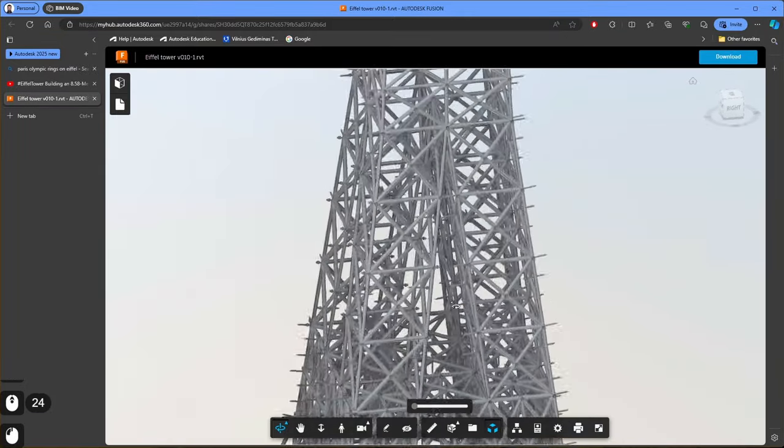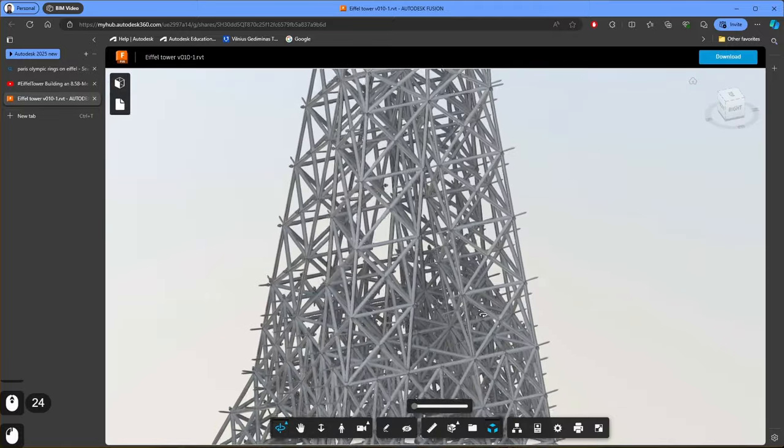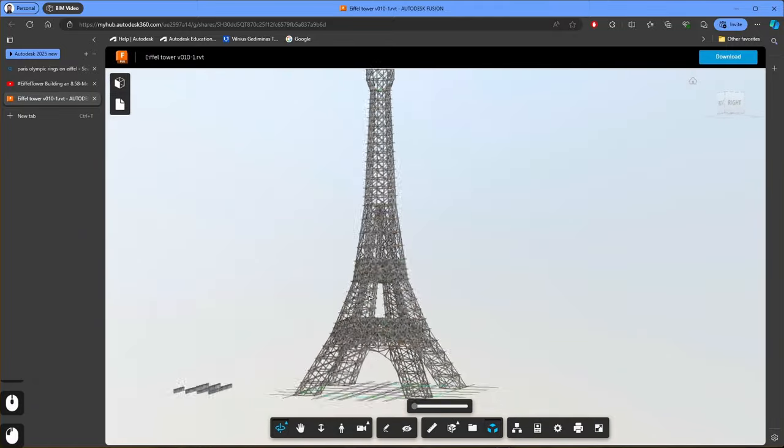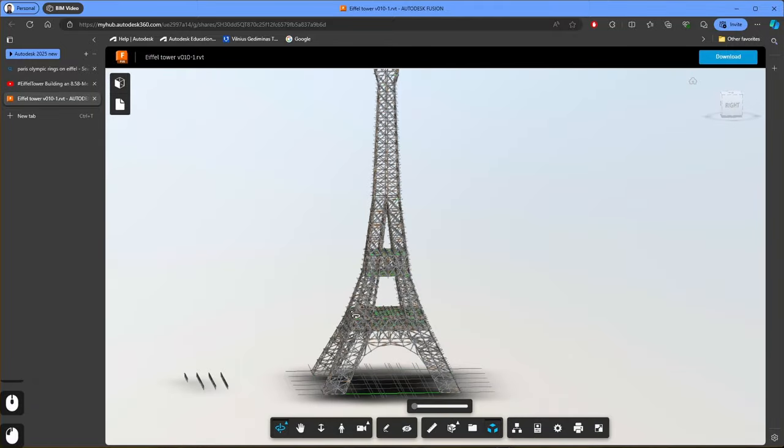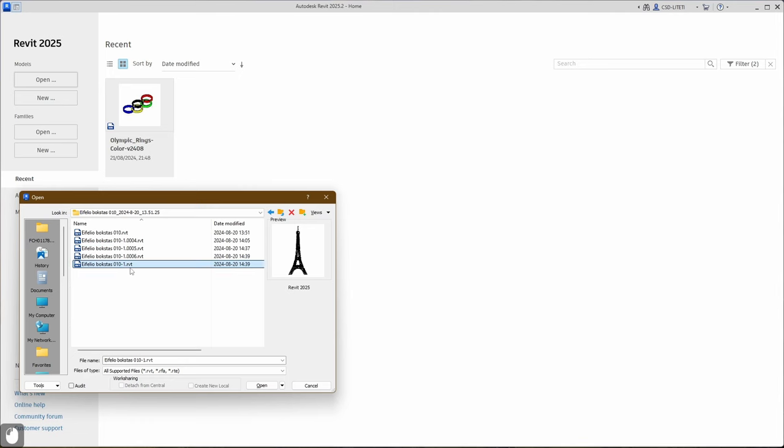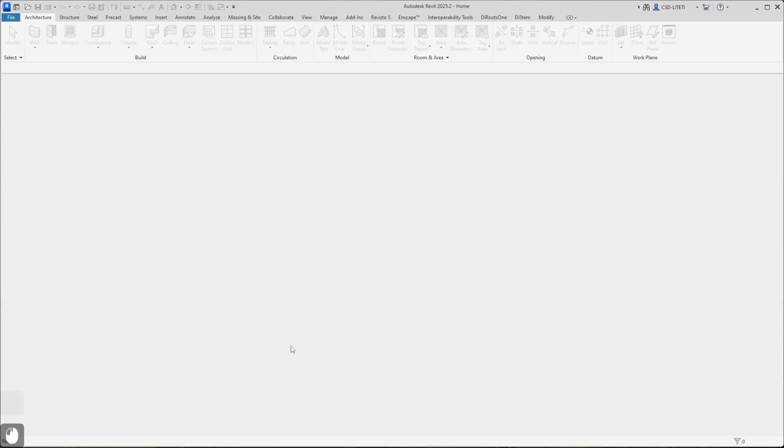This one was made from paper tubes and paper tubes connected with bolts. You can click download and open it with Revit. I have this model in my folder and I will open it. Okay, I found my model. I click open.